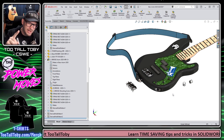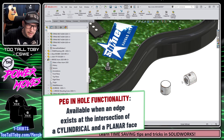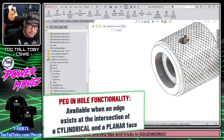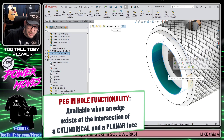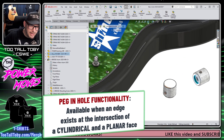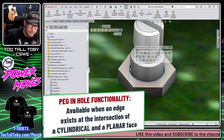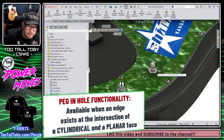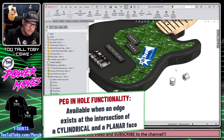Now there's a second bit of functionality I want to show you here — what's known as the peg-in-hole functionality. The peg-in-hole functionality happens when you've got an edge which shares a planar and a cylindrical face. When you have that scenario in SOLIDWORKS, you can create a different type of mate reference — the default mate reference will become what's known as the peg-in-hole mate reference.